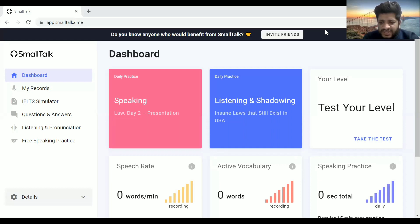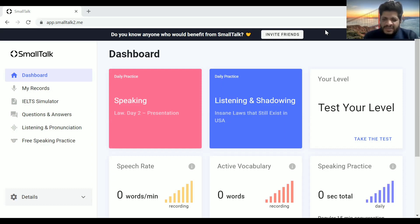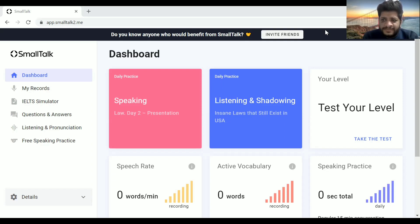Hello everyone. Today I'm going to tell you about a source that's going to eradicate all your speaking problems, and you will not even need a teacher after that. Honestly, it can affect my business — you will not come to me for speaking practice. But I prioritize student help over profit. It may sound fake, but I'm going to help people. This software is the best speaking teacher ever. It's free for everyone on the internet, and I wanted to make a video to create awareness before a center could manipulate you into purchasing a course based on it.